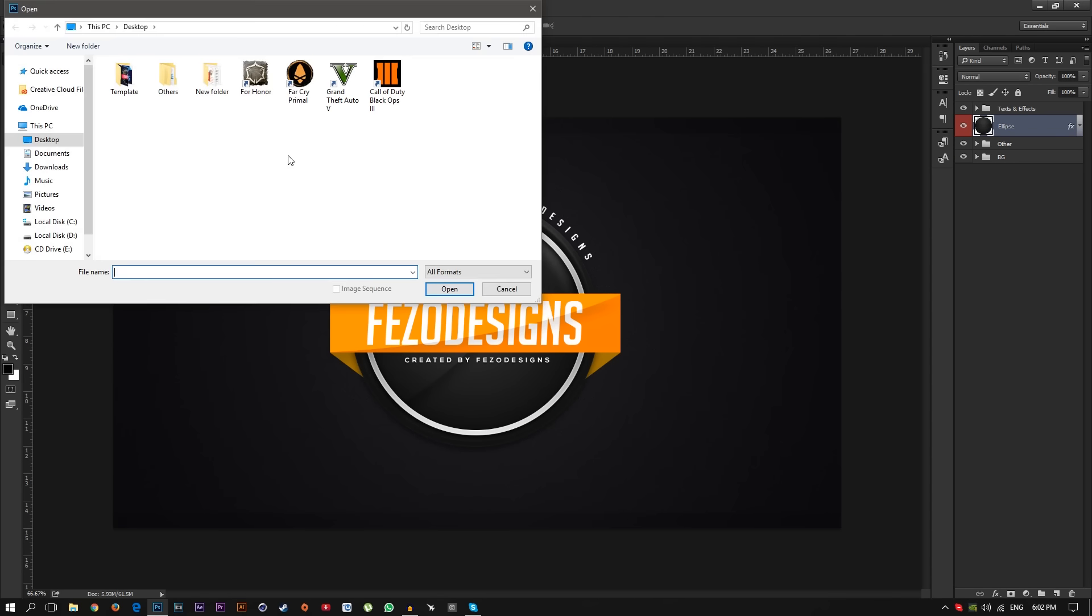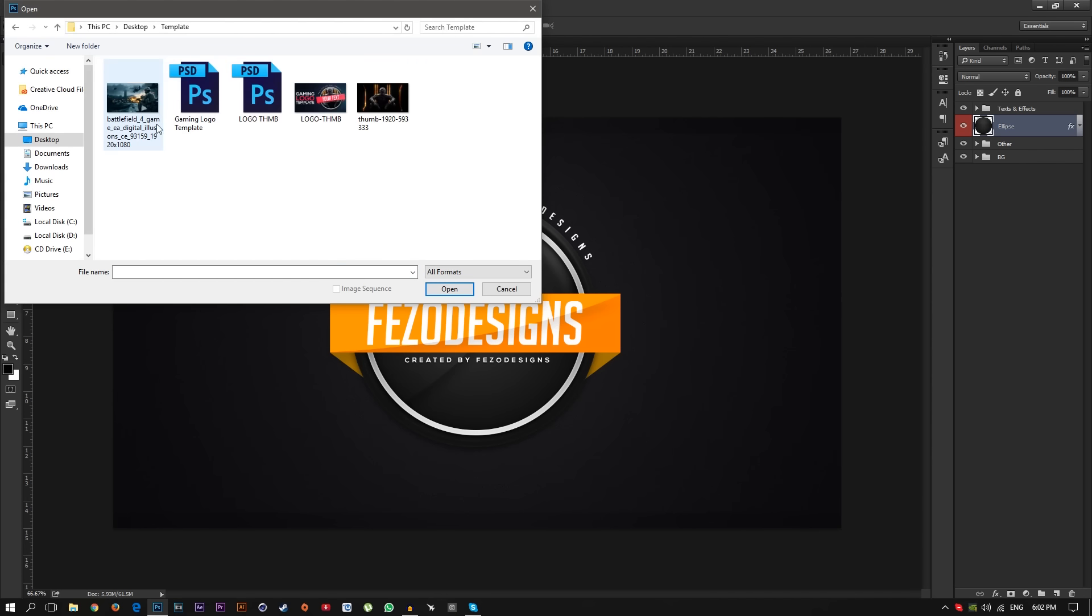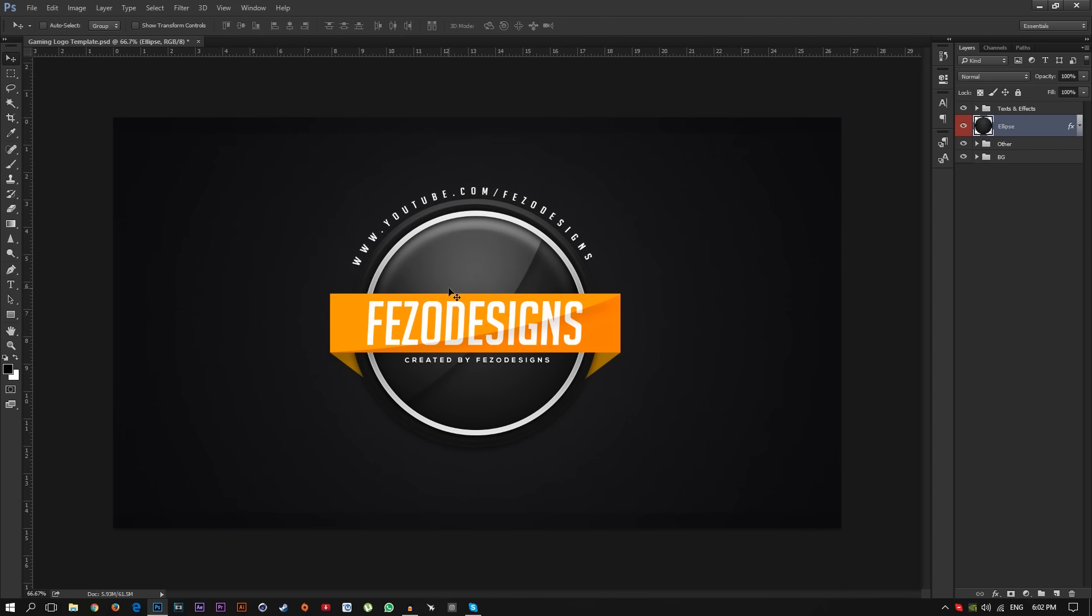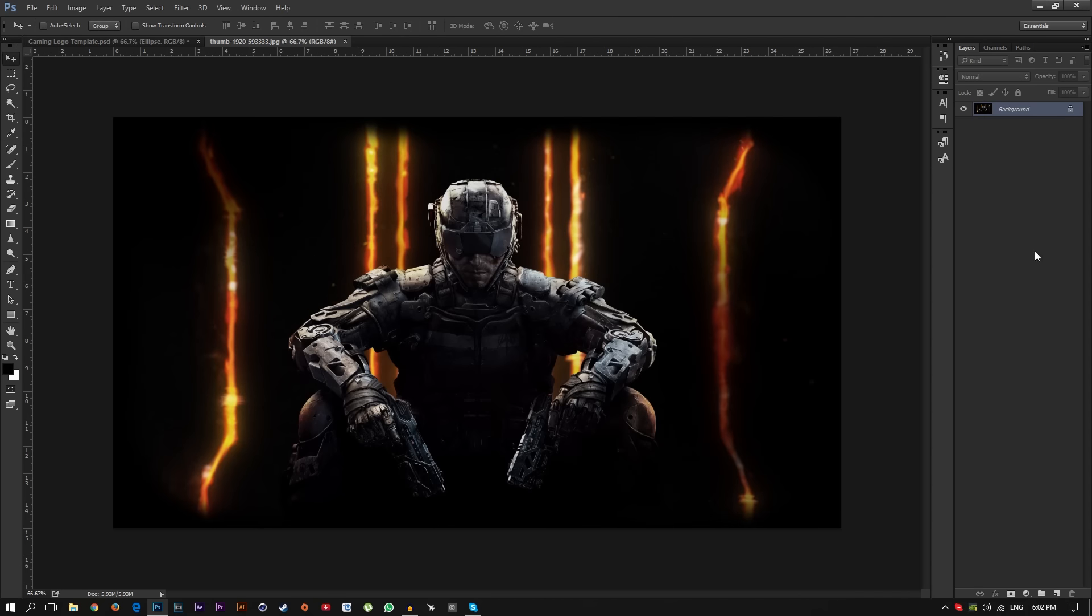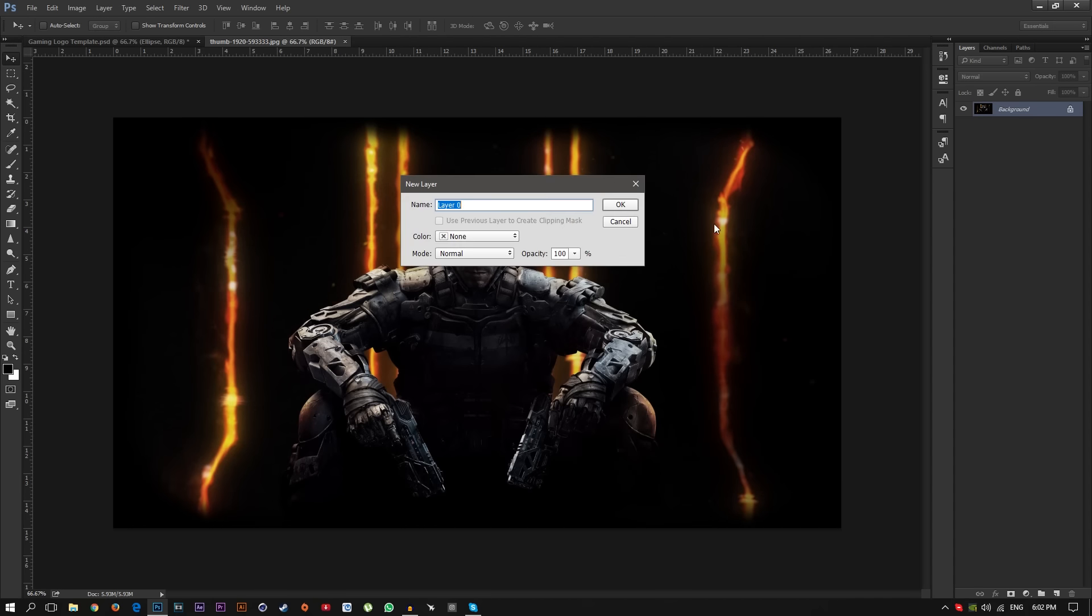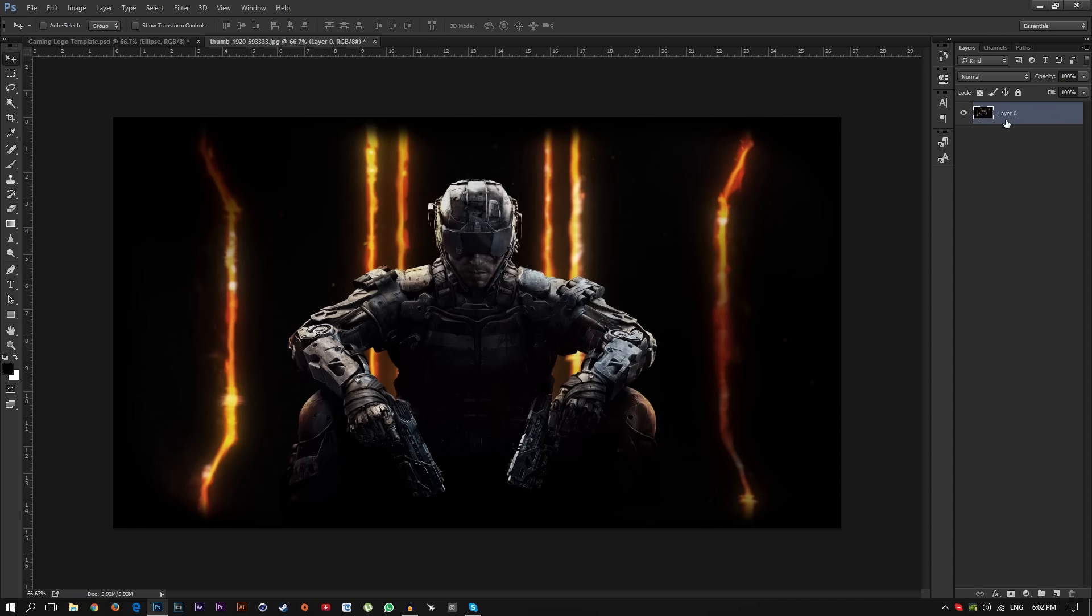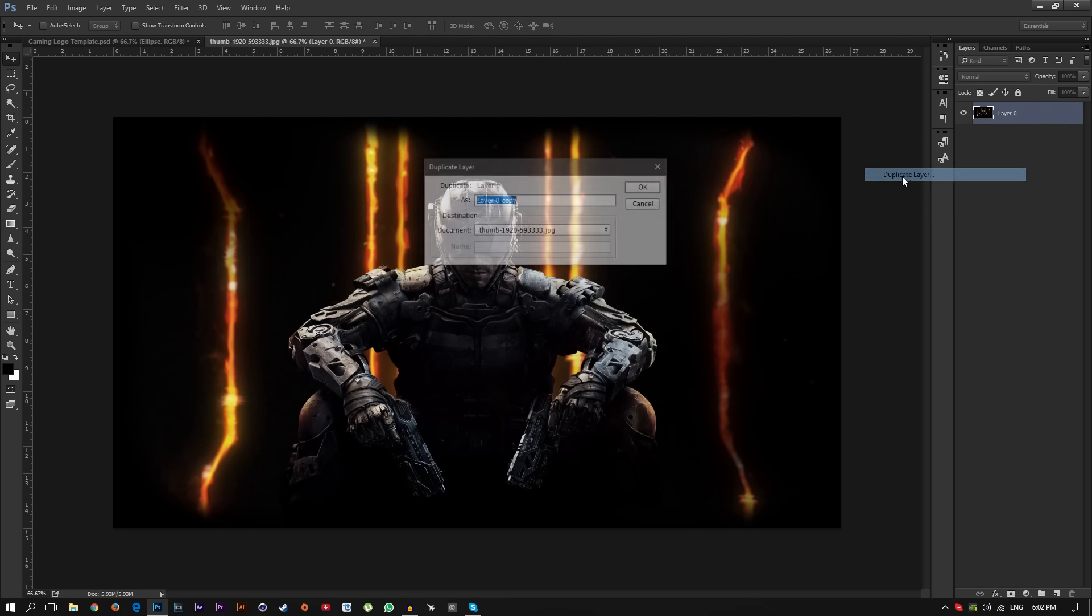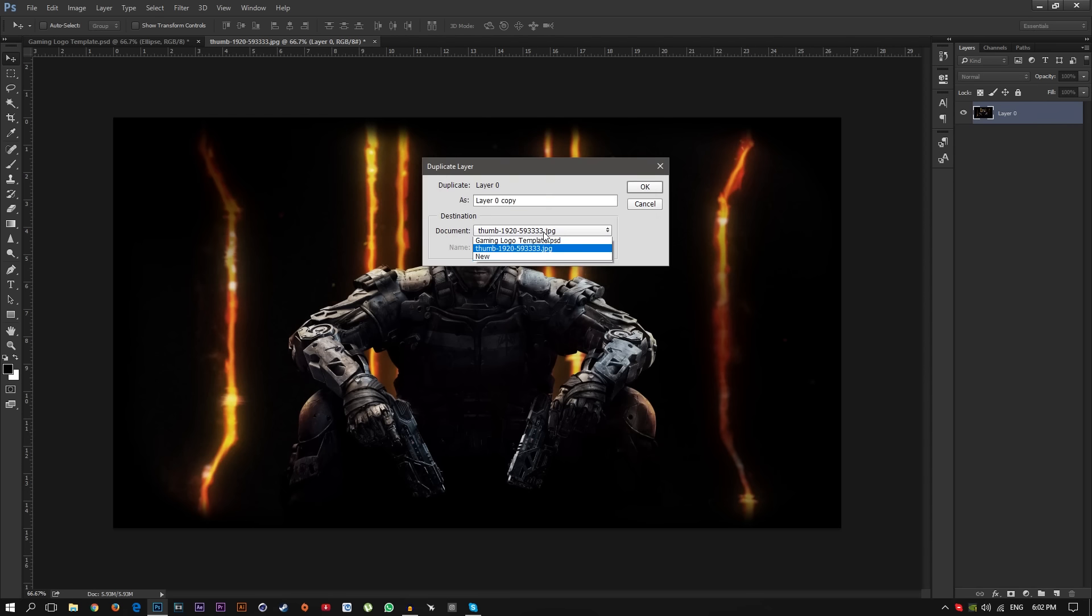Just download the wallpaper or your gaming picture on Google. I already have the Black Ops and Battlefield One, just select whatever you want. I'm going to select this Black Ops, click OK and double click on this background and click OK to activate it. And right click on the layer, go to duplicate layer and select your project Gaming Logo template, click OK.